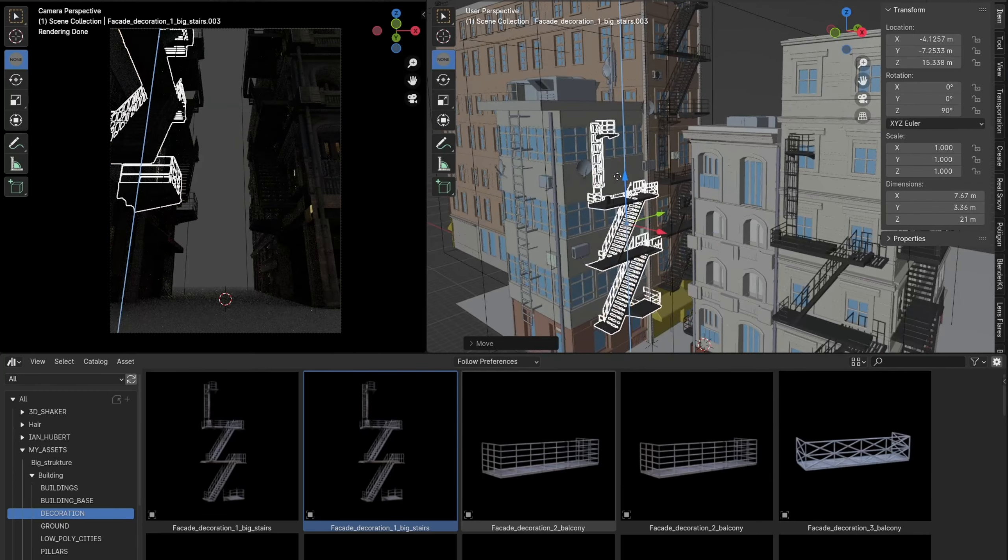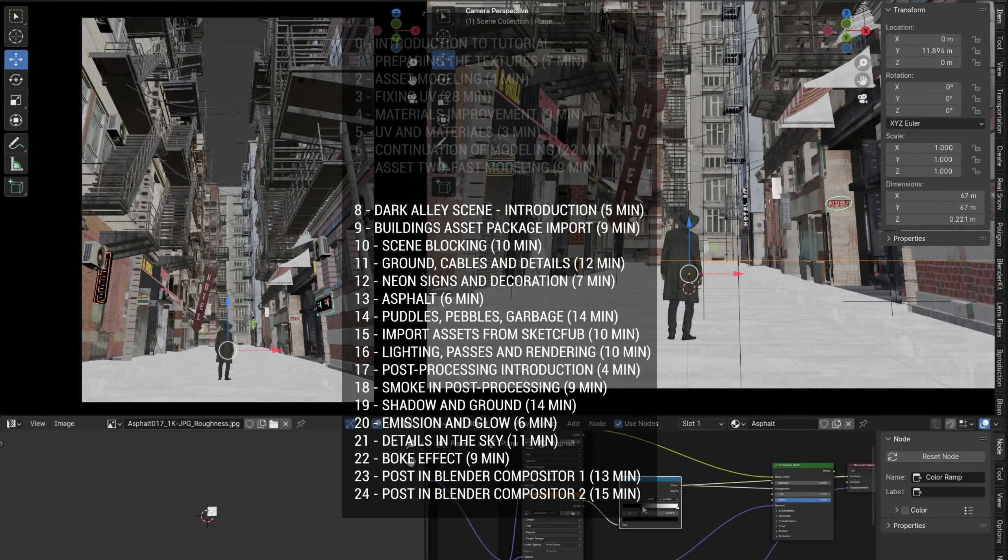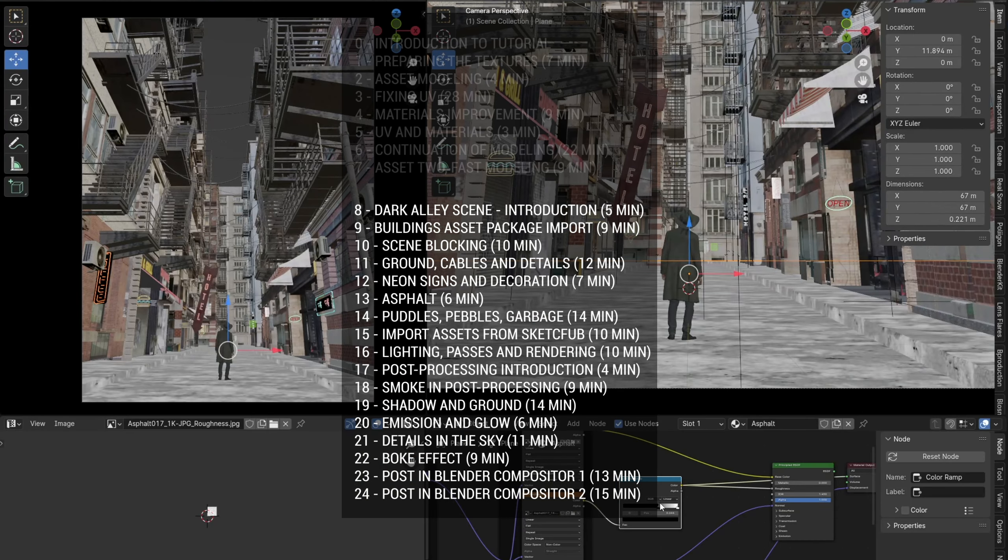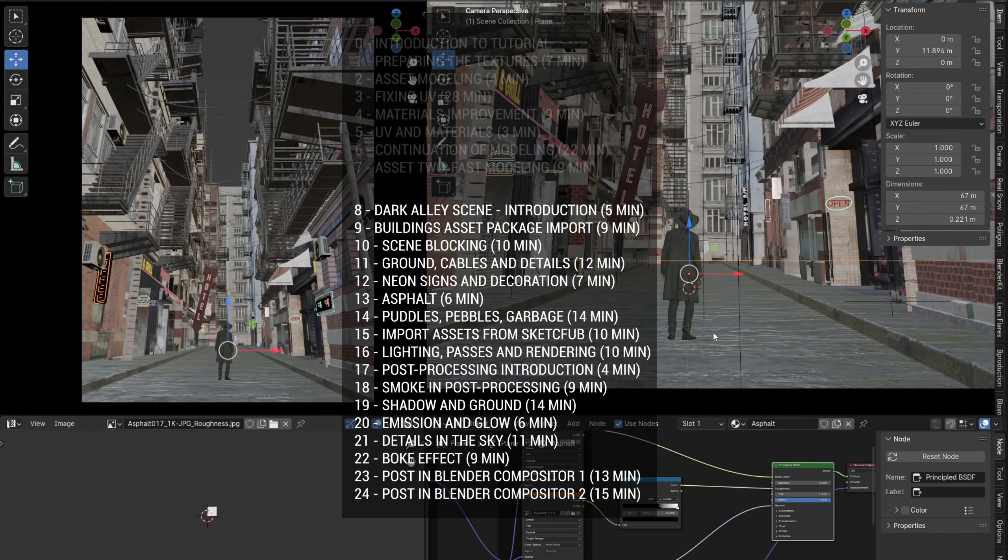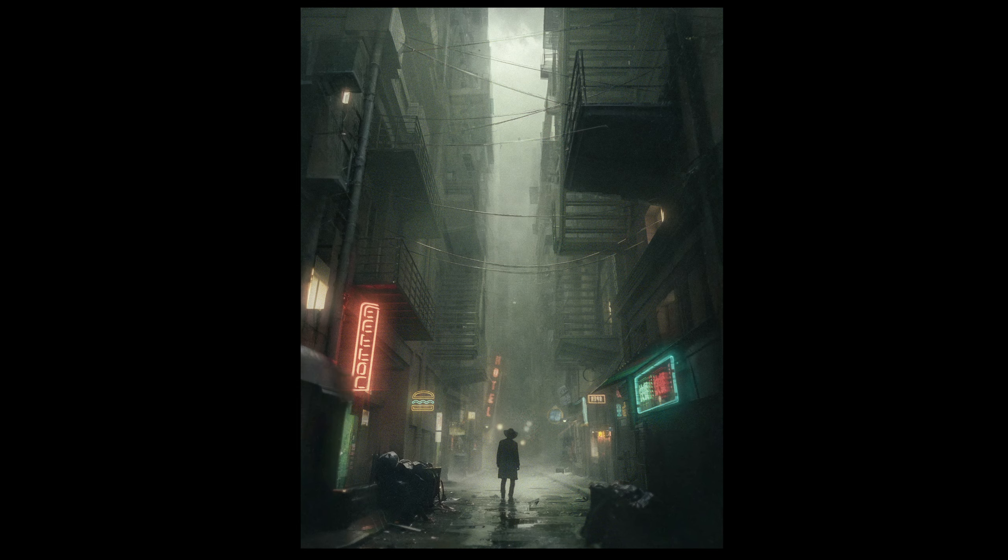From lesson 8, the creation of the dark alley scene begins. In the following 16 lessons, lasting about 3 hours, we create this scene from start to finish.